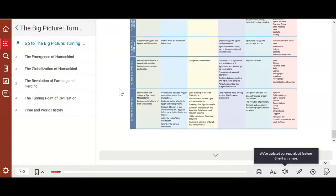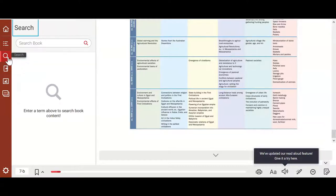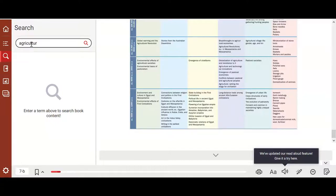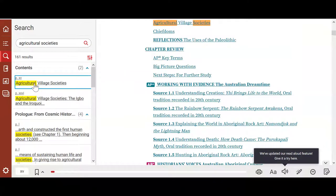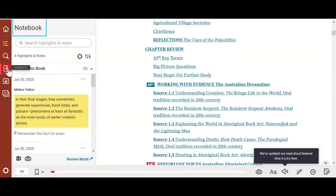Back on the left navigation bar, you'll see a magnifying glass — this is where you can search for specific terms within the book. Click Enter to get a list of results, and clicking on a result will take you directly to that ebook page. Right underneath the magnifying glass, you'll also have access to your Notebook, where all your notes and highlights are centralized.